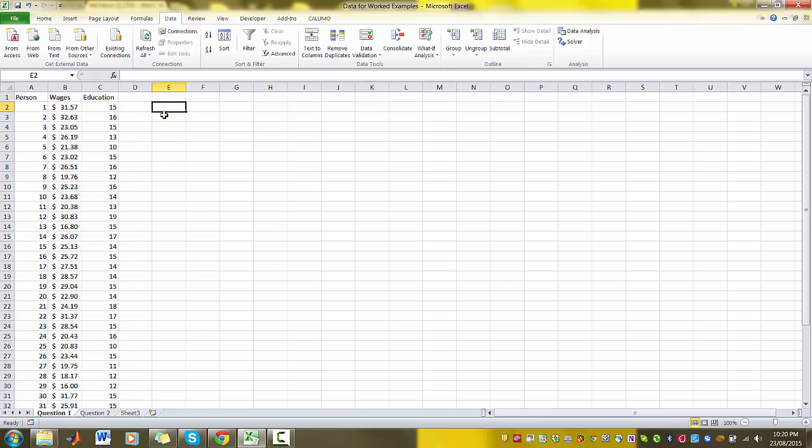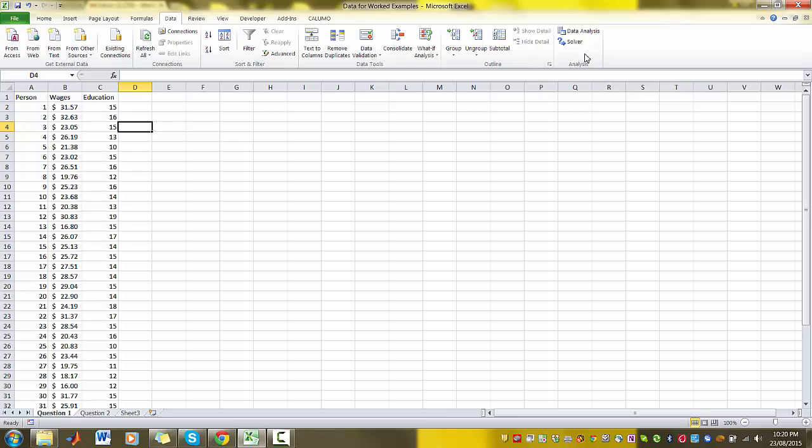Now I'm using the same data sets from my full lectures on simple regression, so we should be familiar with the variables and our results should be identical. The key to using regressions in Excel is to make sure that we have our data analysis toolbox installed.